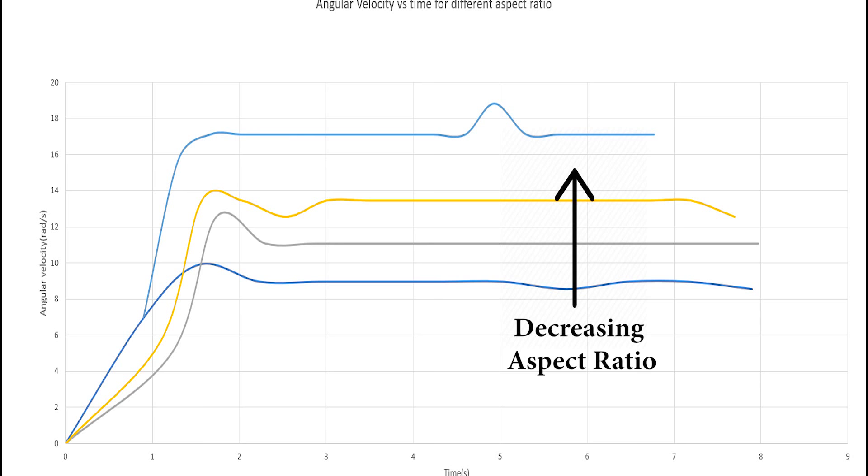Now, it was time to check out the second objective. As we kept decreasing the aspect ratio, the angular velocity increased. This was observed for all the configurations. Where the angular velocity first increased almost linearly and then remained constant for the whole flight.